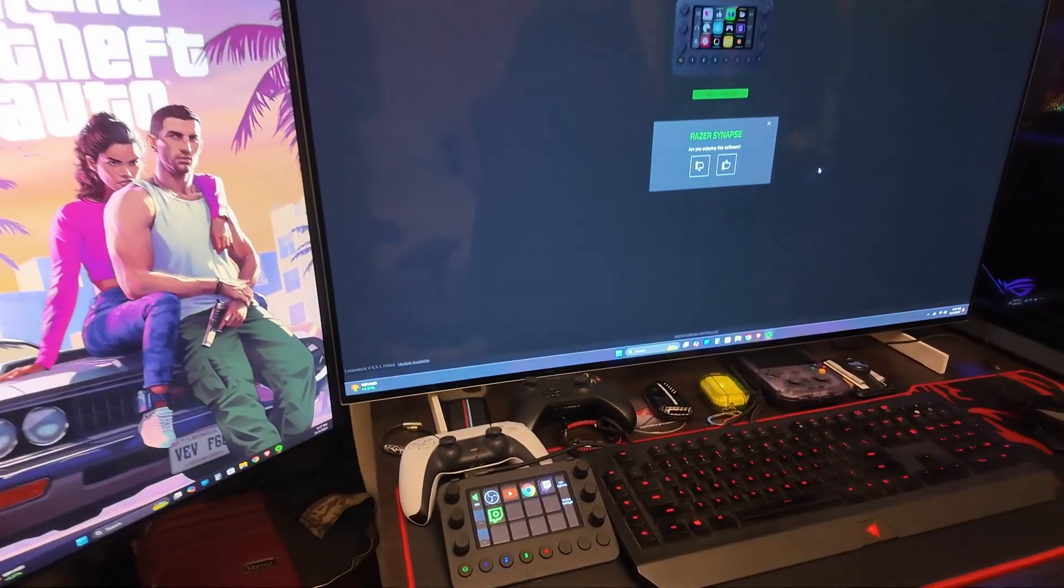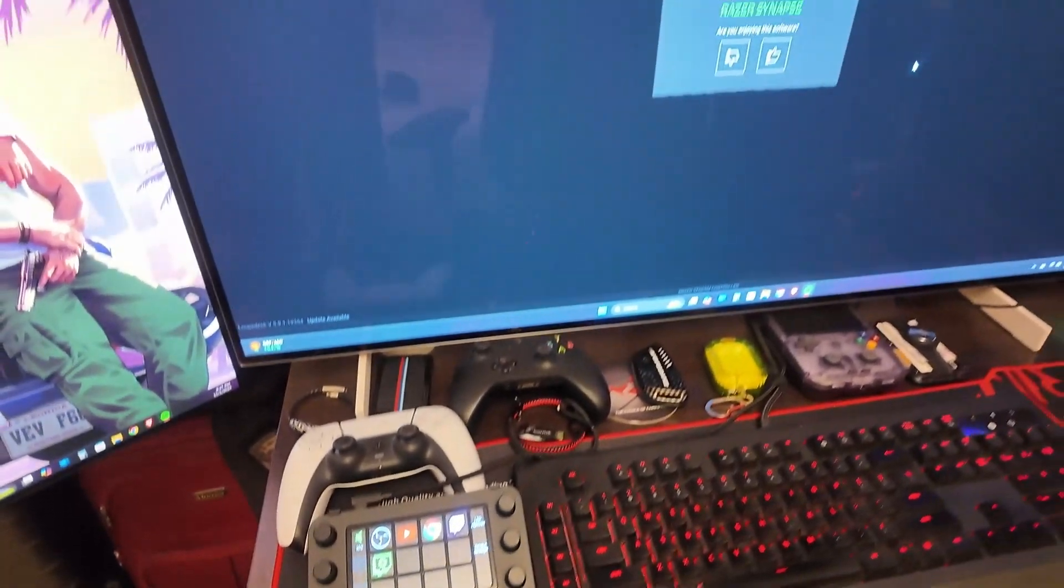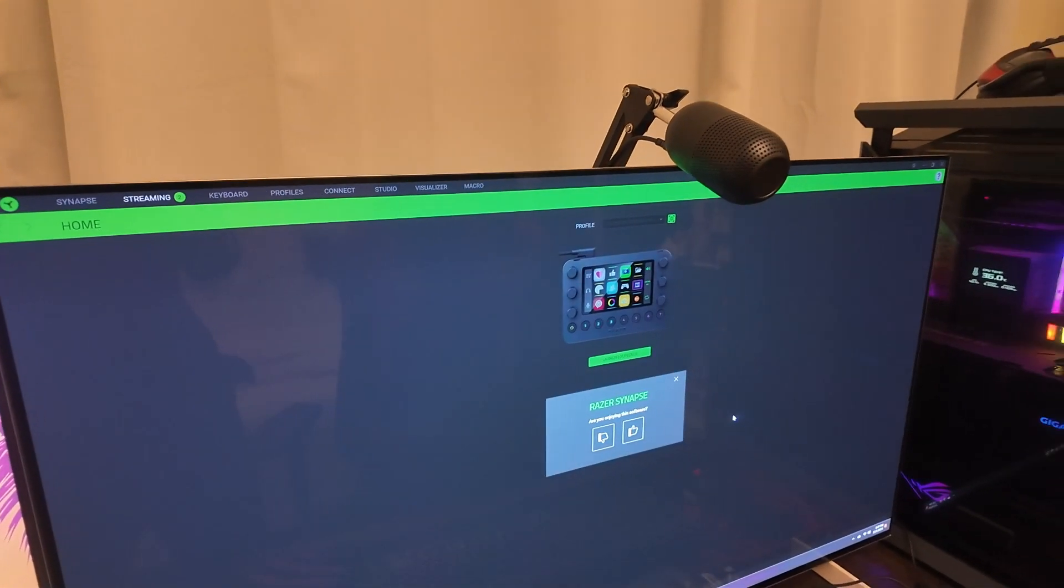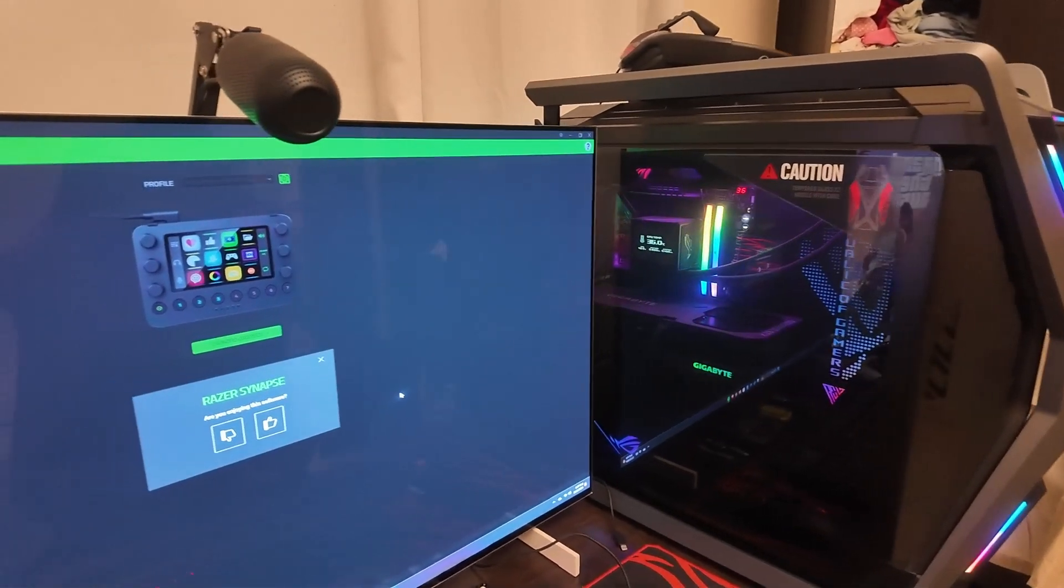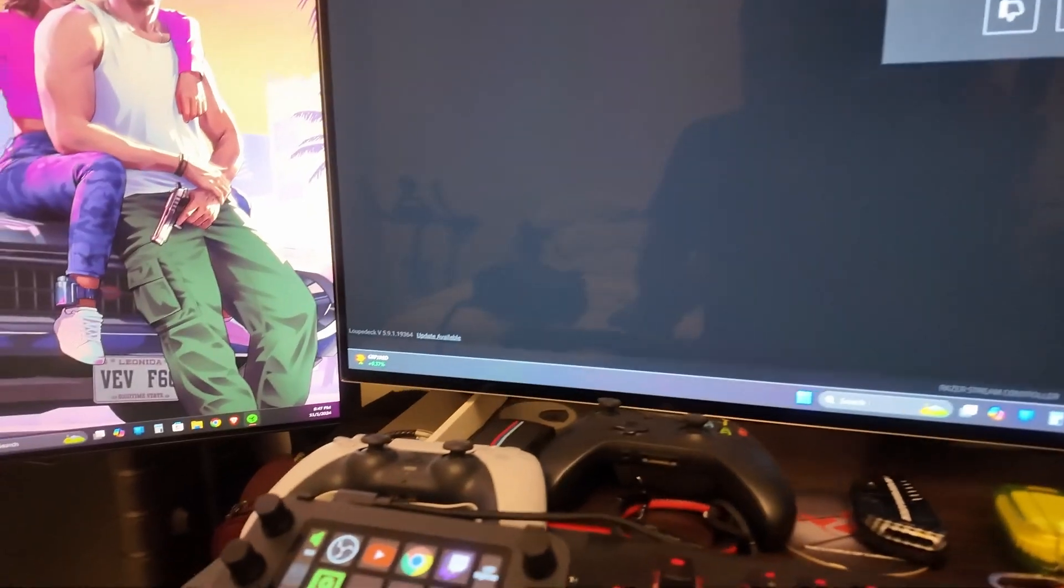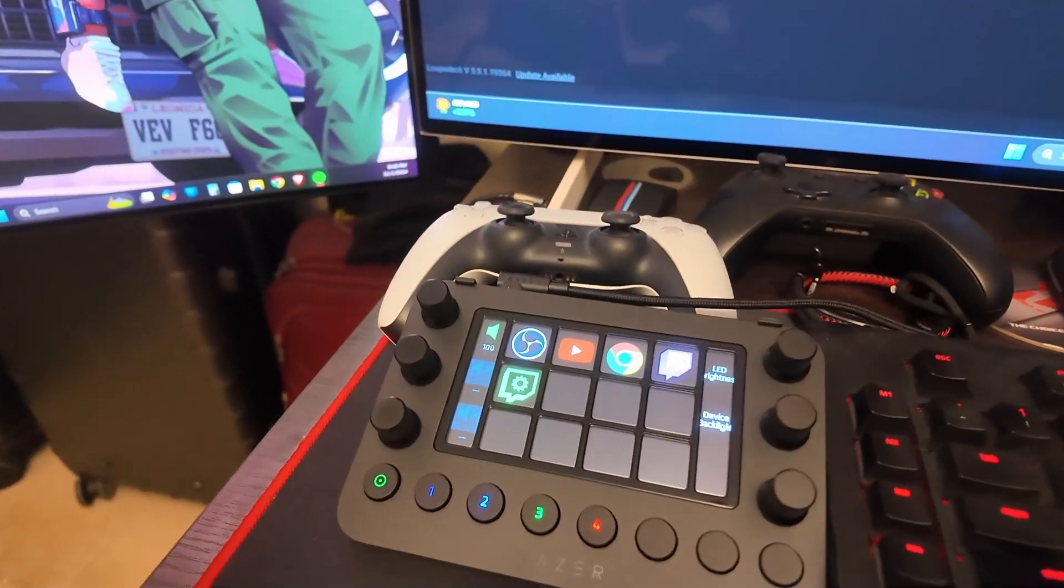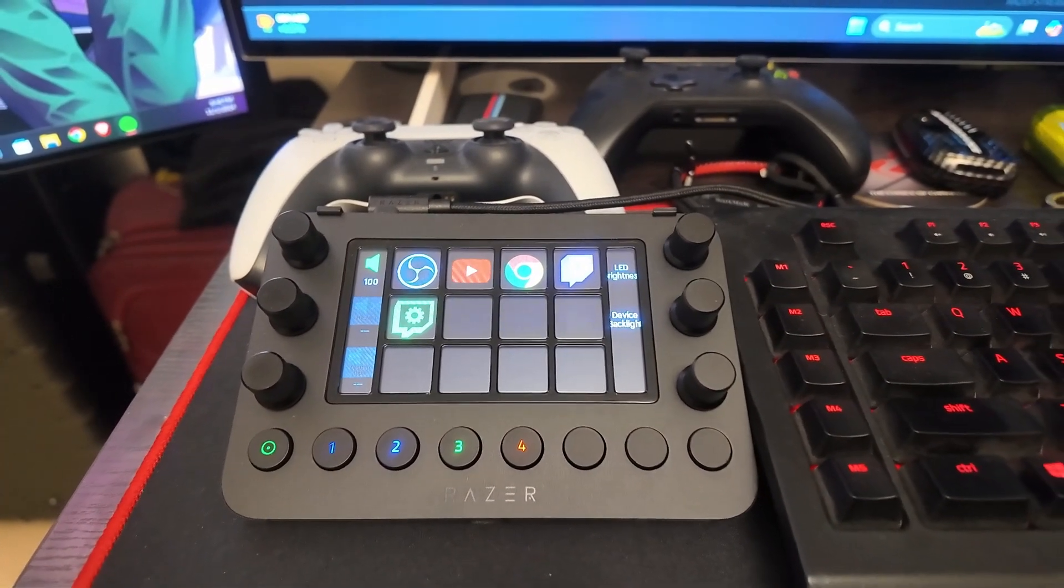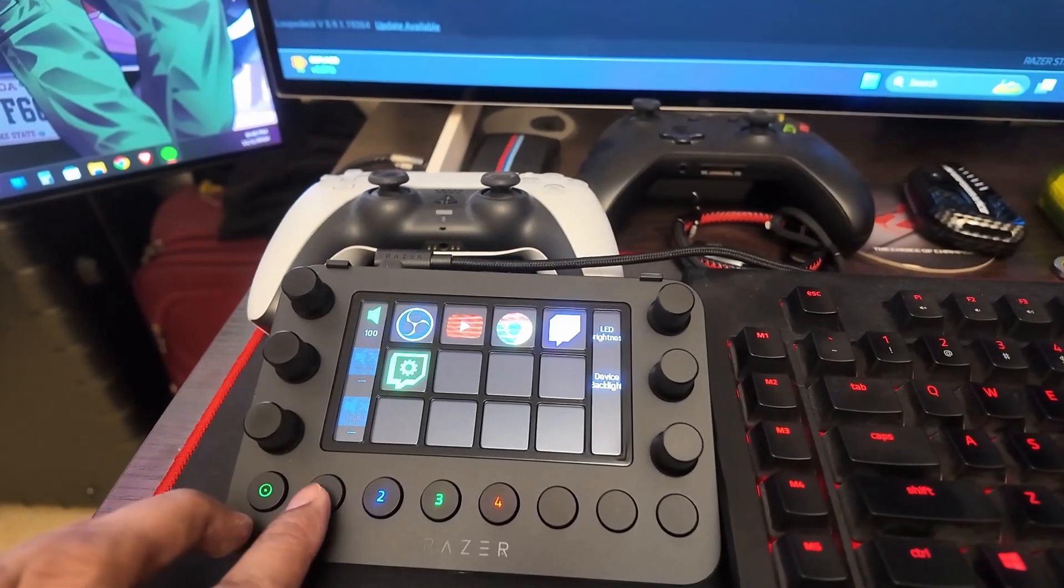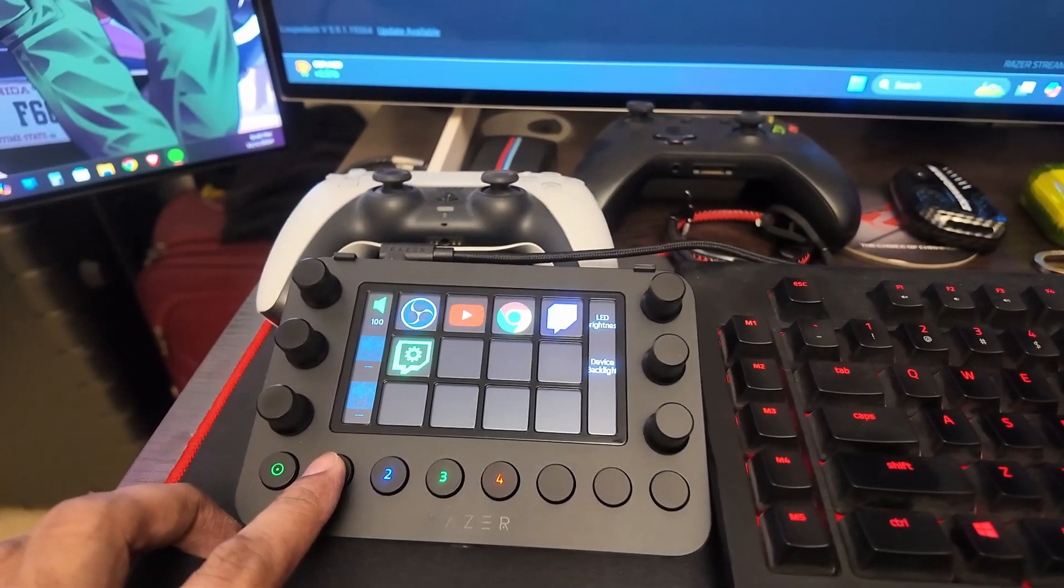There you have the stream controller - I have set everything up and I have Razer Synapse running on my PC right now. That's the PC you guys have already seen in some of my older videos. Let's take a closer look at the stream controller.